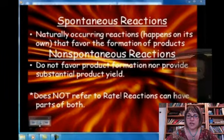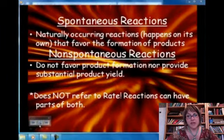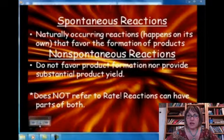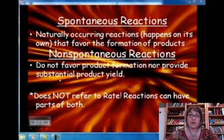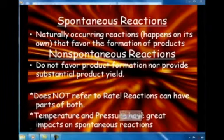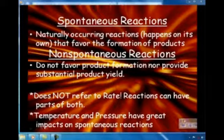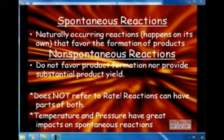Remember that spontaneous reactions do not necessarily have a fast rate. Rate does not refer to spontaneity. You learned in the last unit how to calculate the rate of a reaction experimentally and write the rate law. In a mechanism there will be fast steps and slow steps, but that doesn't mean they're all spontaneous or non-spontaneous. The factors that will have the most impact on spontaneity are temperature and pressure, and of course we know those are related.